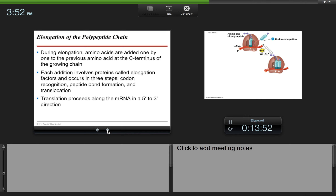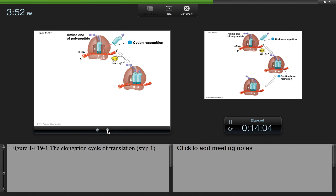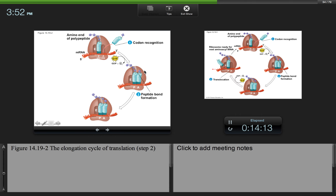Peptide bond formation is the bond that occurs between two amino acids. Translation proceeds along the mRNA in a 5' to 3' direction. During codon recognition, the tRNA comes in and recognizes the codon via its anticodon. The amino acid gets added to the growing polypeptide, and then the tRNA slides over into the E site while the next tRNA slides into the P site.